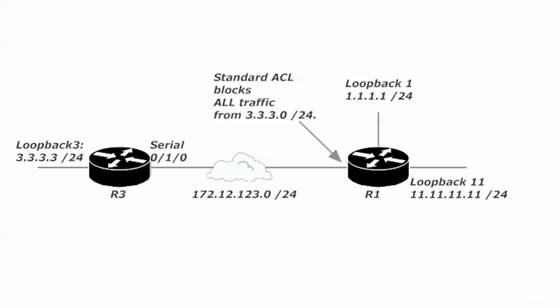We want traffic to be blocked if it's leaving network 3.3.3.0/24 and going to network 11.11.11.0/24. We do want traffic to be able to leave network 3 and go to network 1 over there on router 1.1.1.0/24.